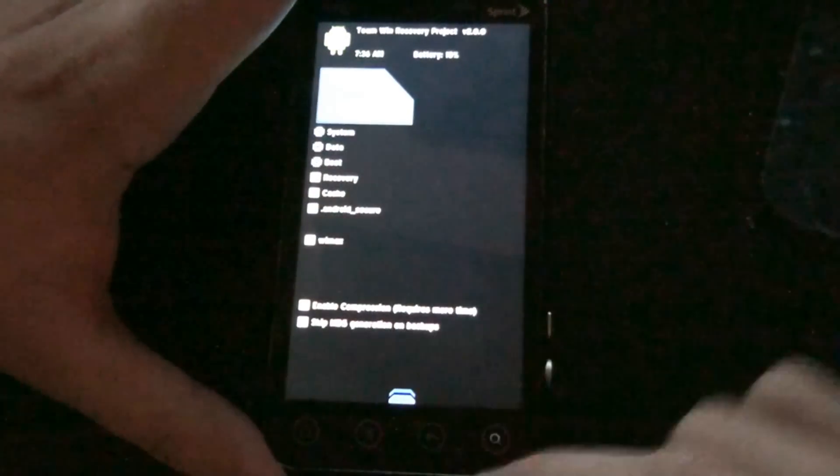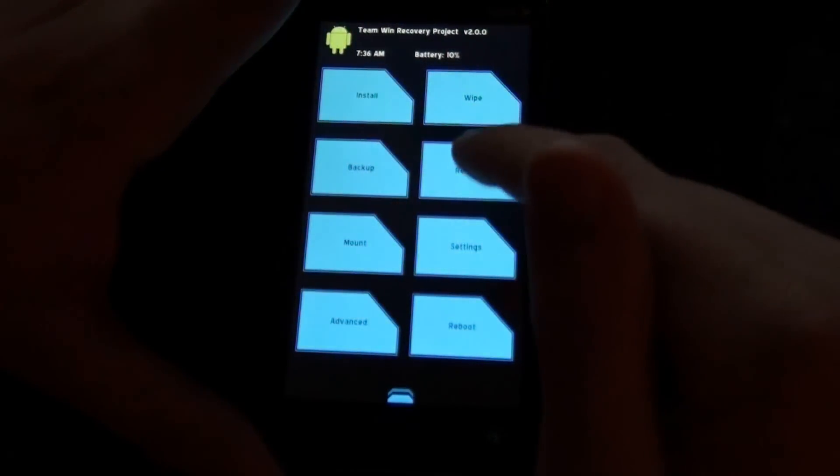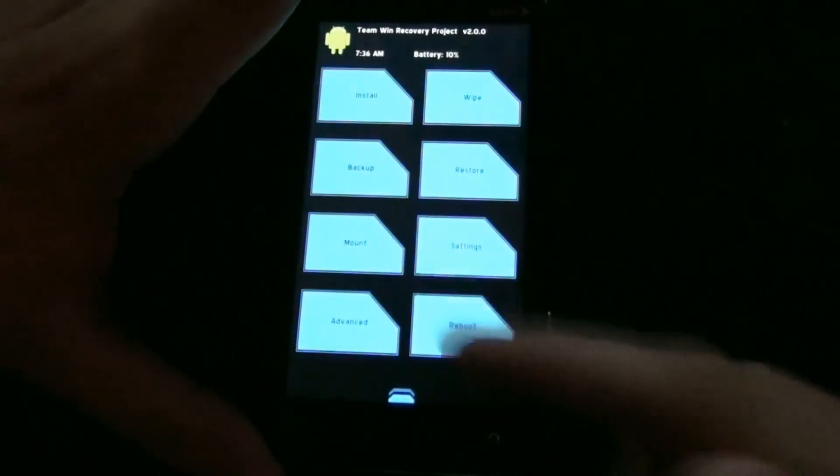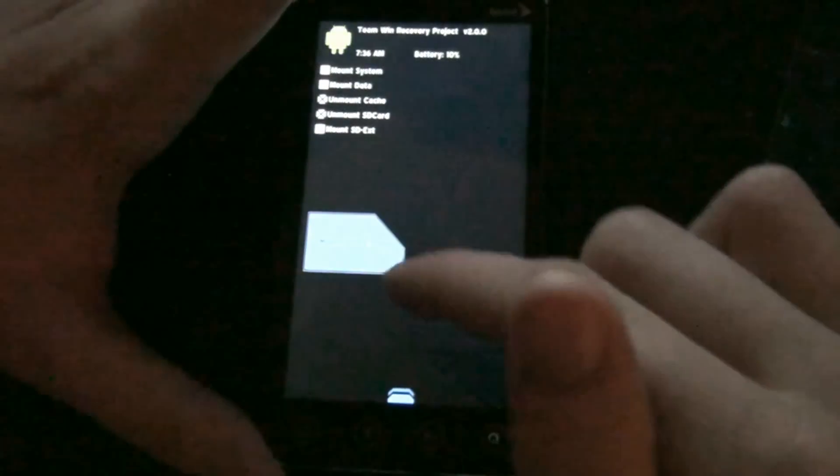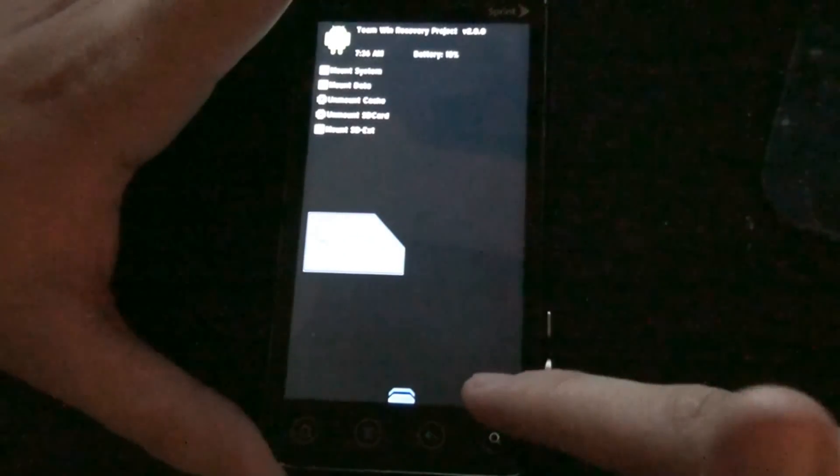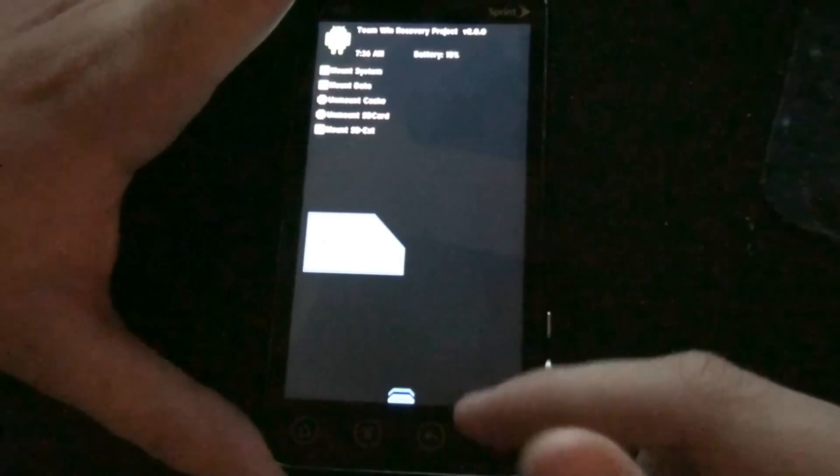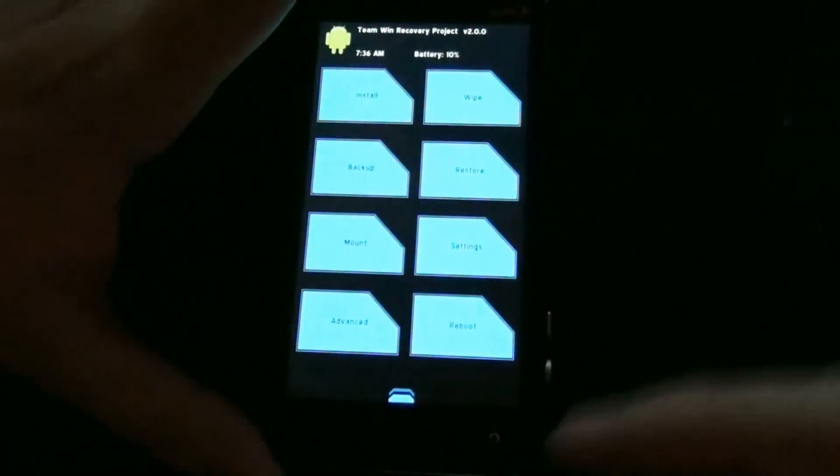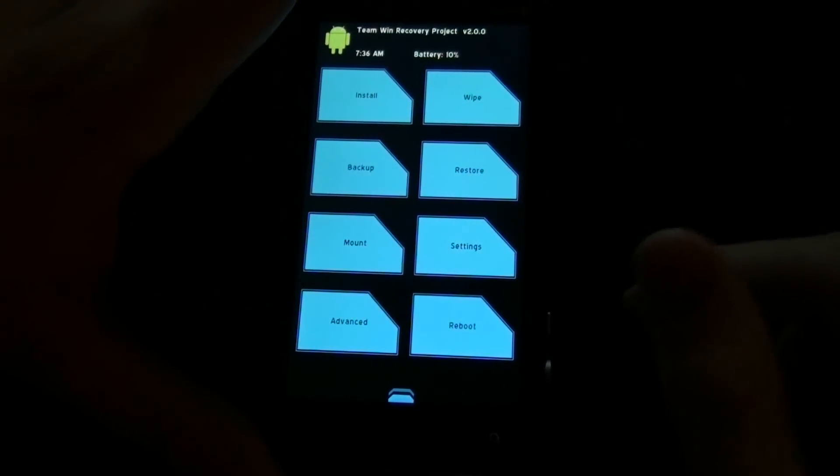You can back up your phone. You can choose what all you want to back up. You can restore from choosing a restore that you've done. You can mount your SD card so you can transfer files from your computer without actually rebooting the system and mounting your SD card. Very helpful if you've wiped your phone and can't boot the system.